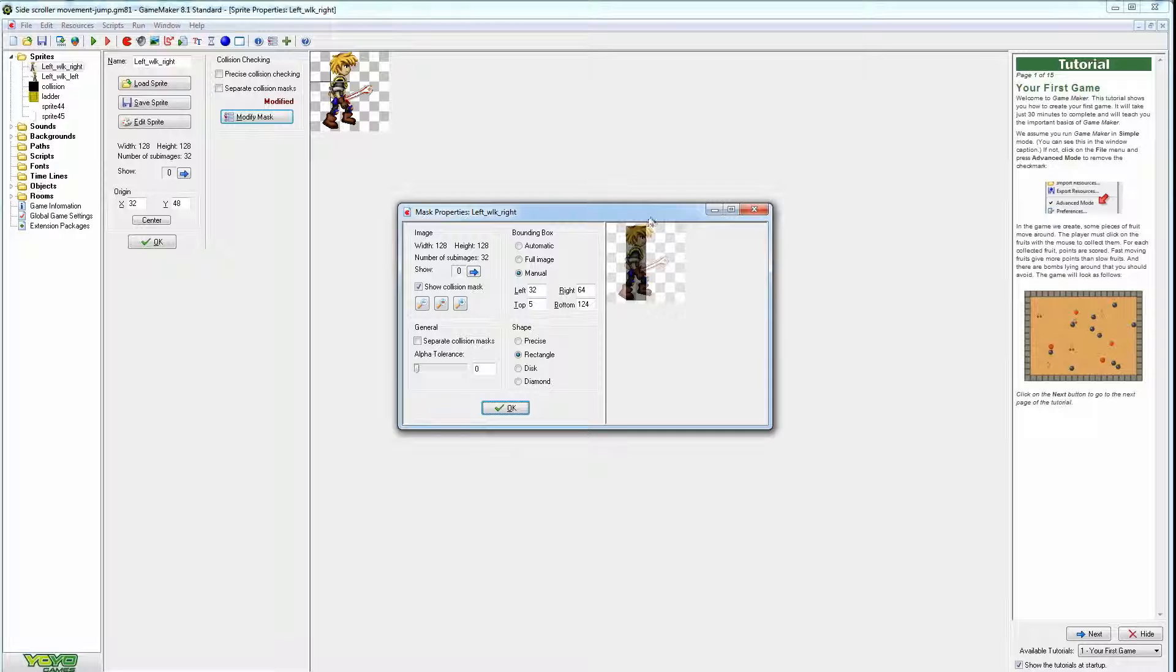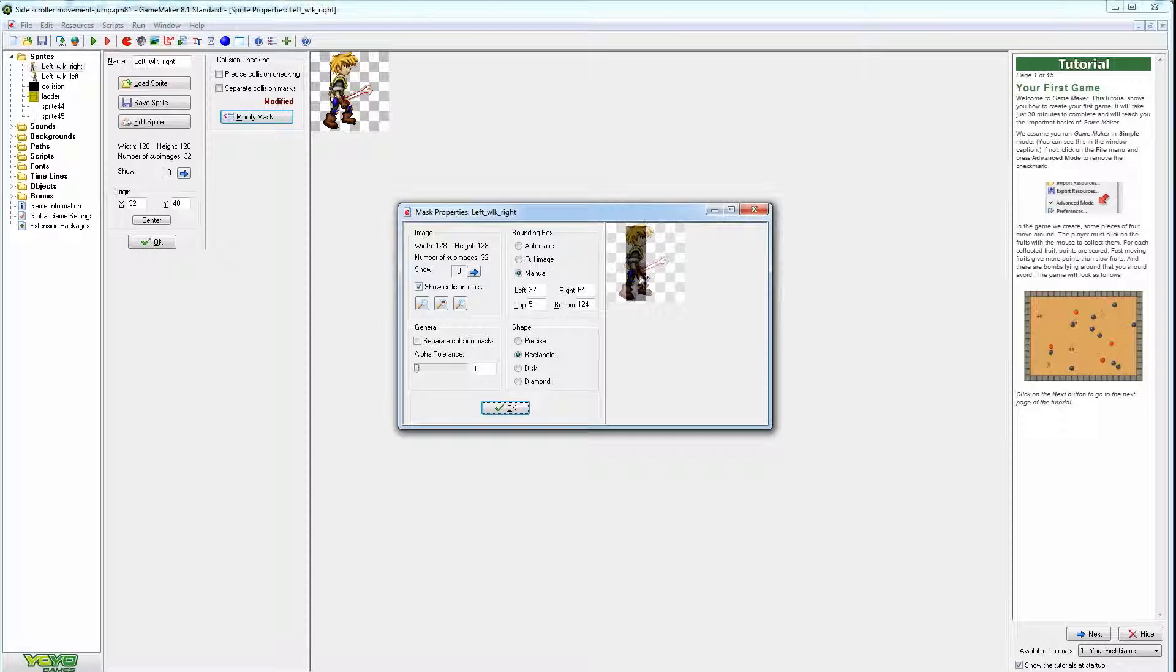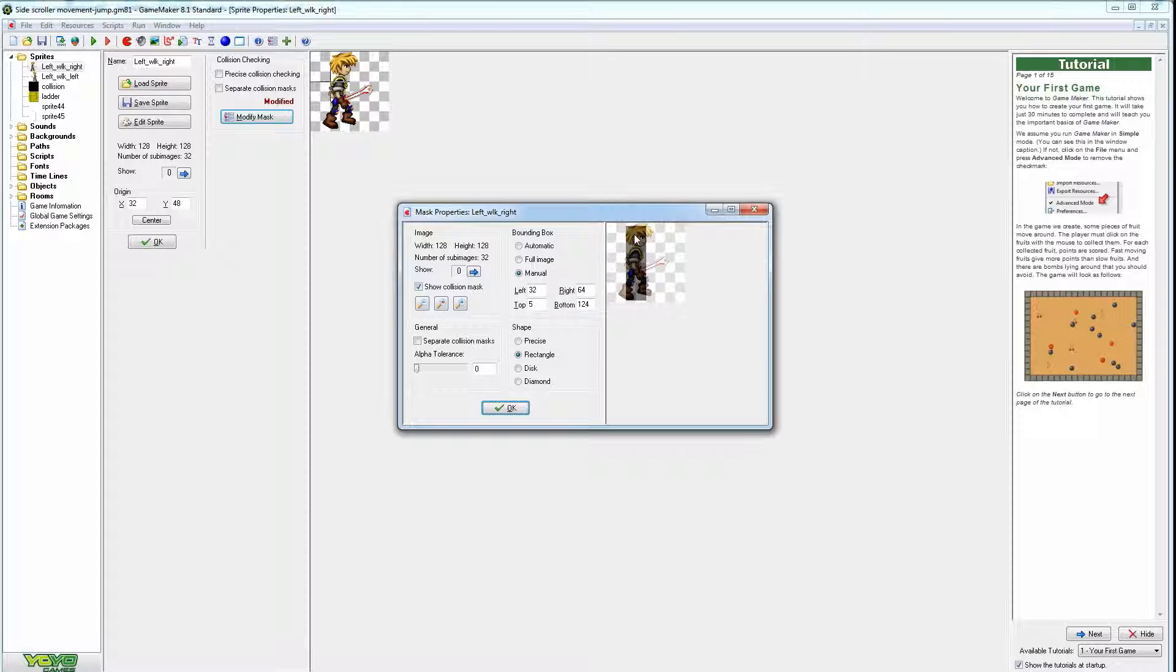So we're going to modify mask and what I have here is I have a square box as the character. So what this basically means is that this box is my character. The image is just an image in the background of the character, but the box is what counts as being hit or causing damage or being hurt or moving around or on the ground.